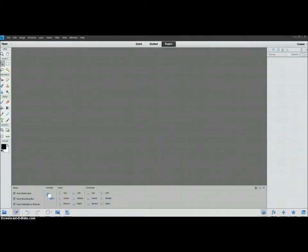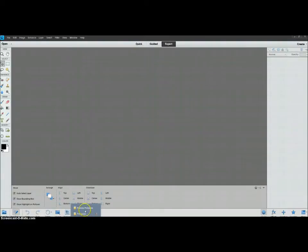First we're going to be in Photoshop Elements. I'm using version 11, but the things I use are the same in the older versions as well. So first I'm going to open my PDF file.